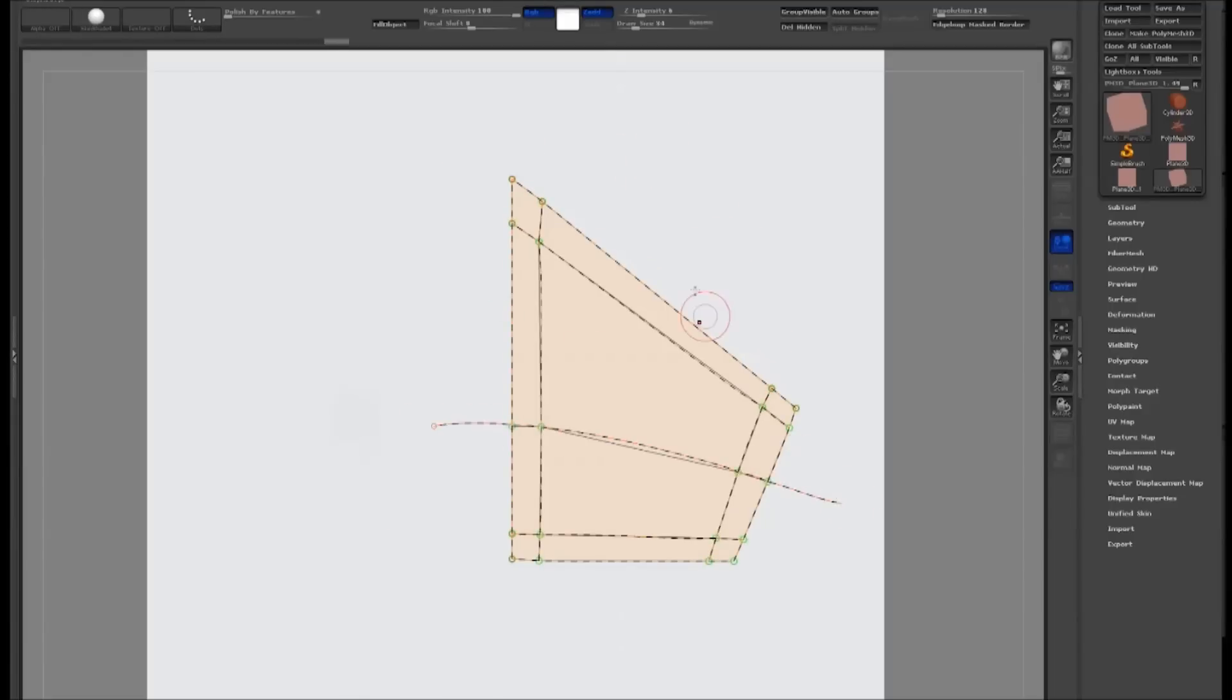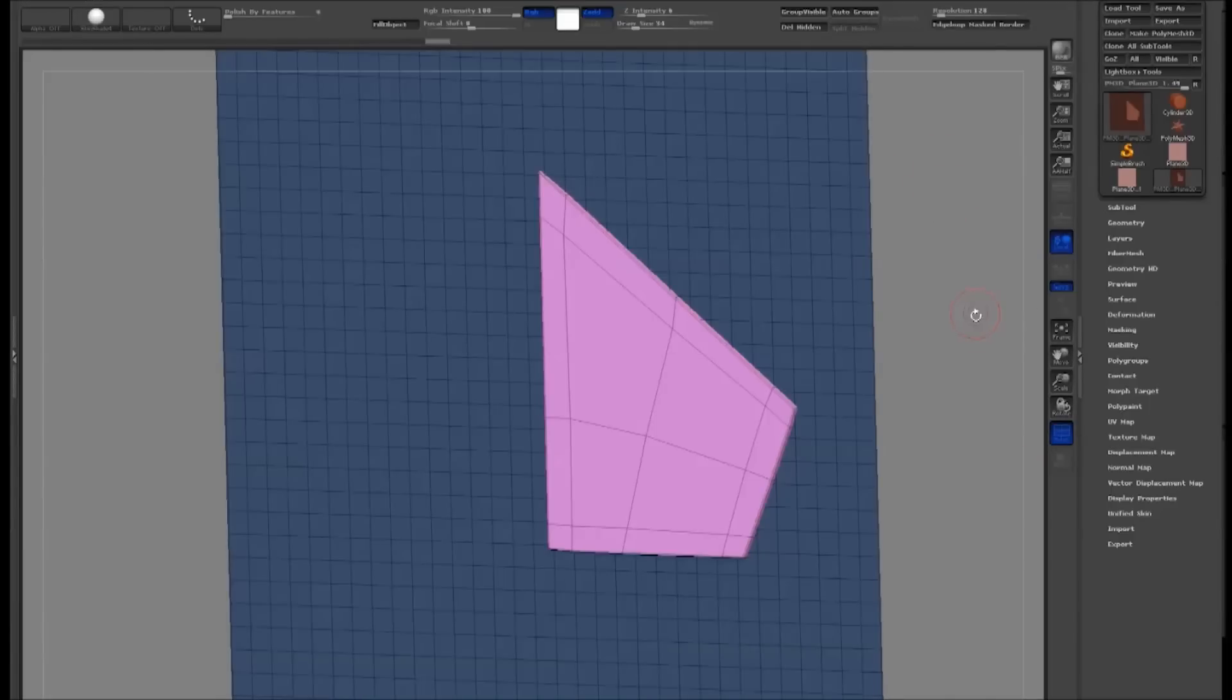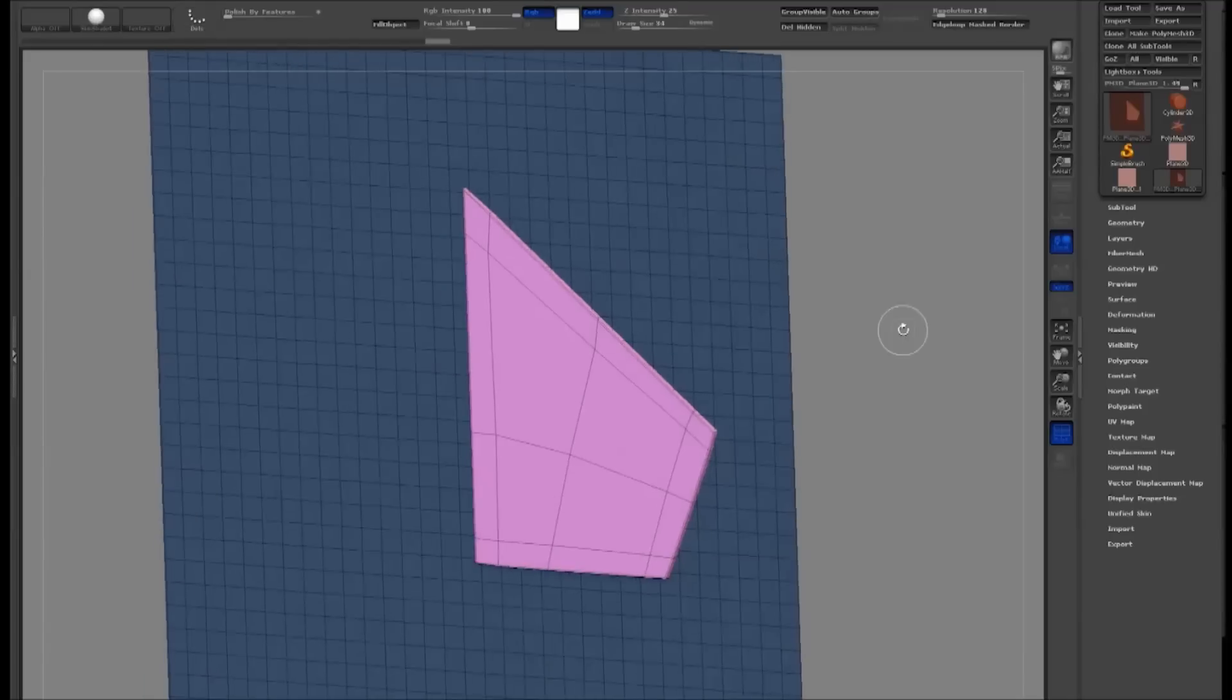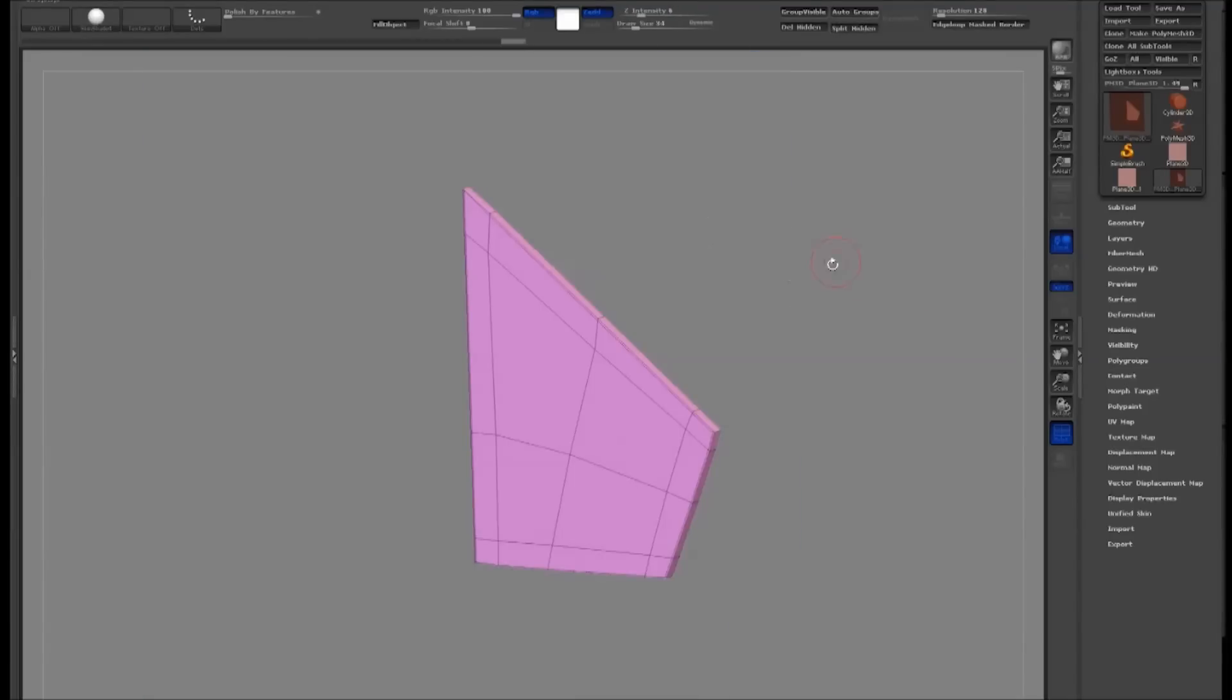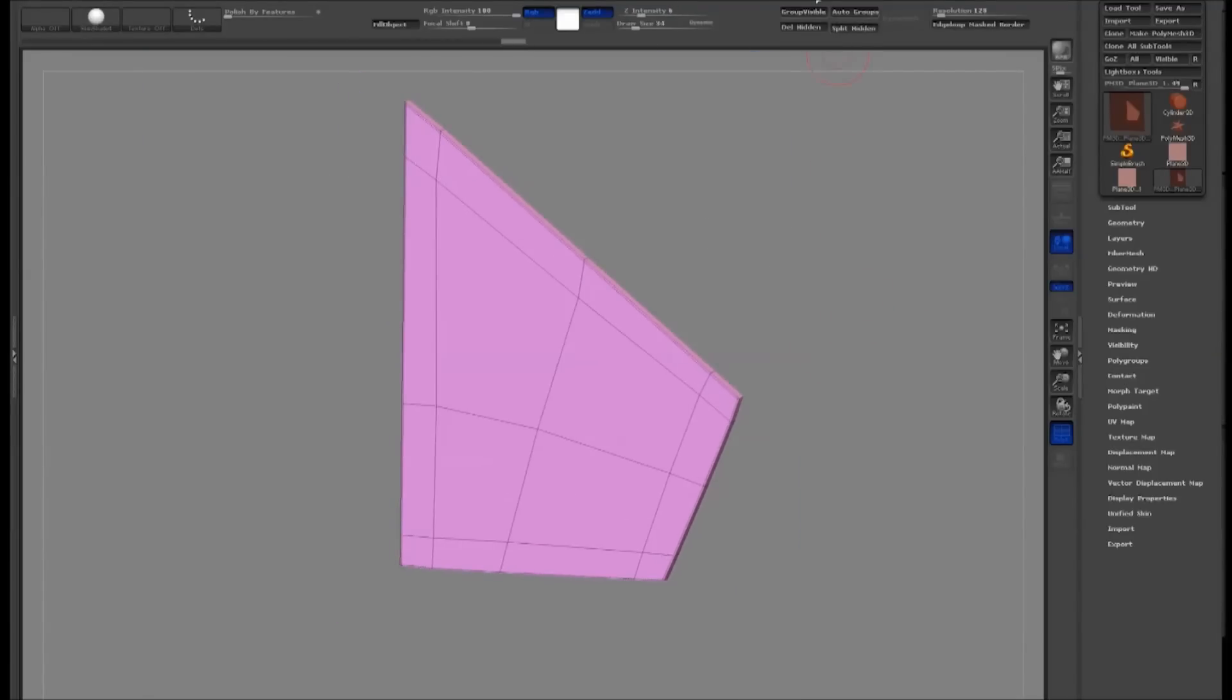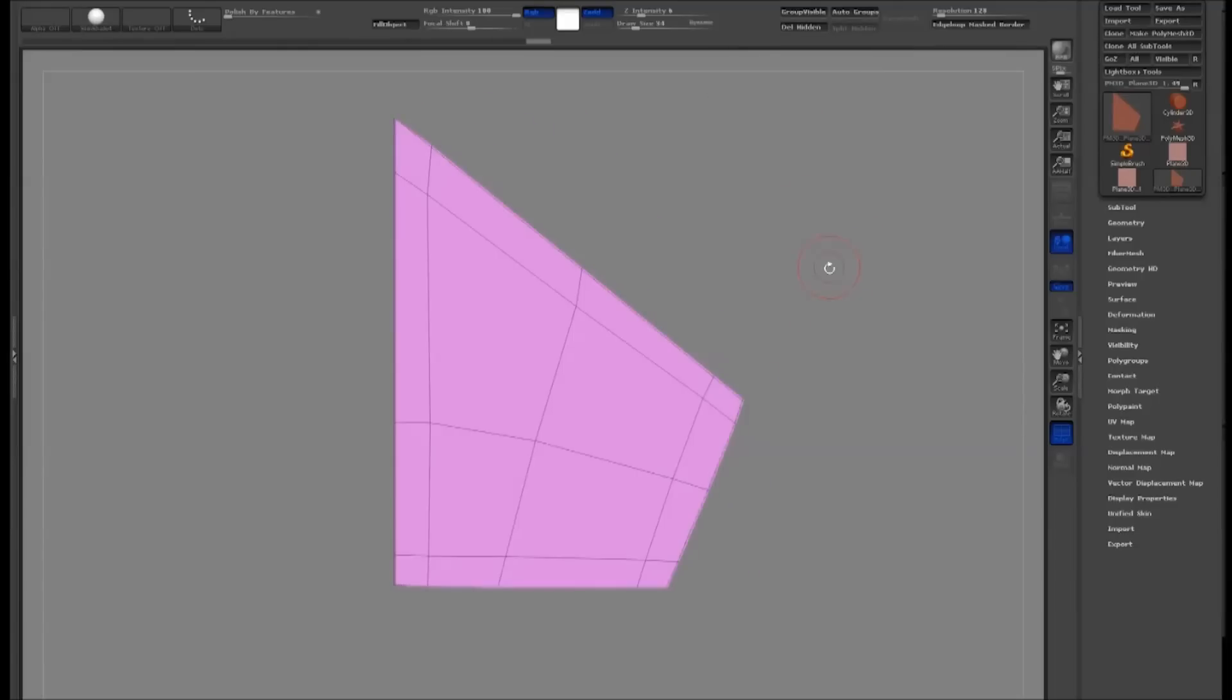To create the mesh, just tap on the model. Turn on your polyframe so that you can see the different polygroups.